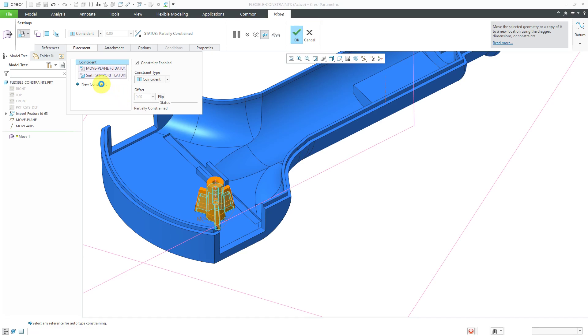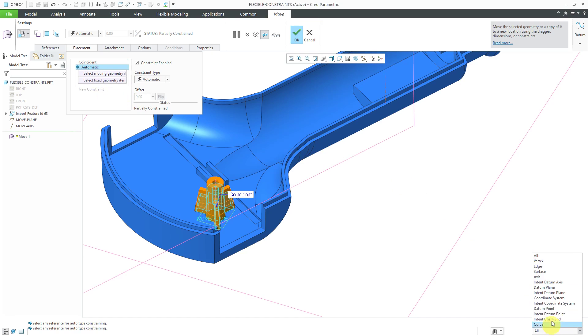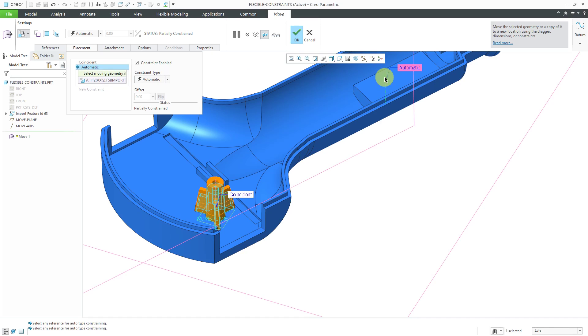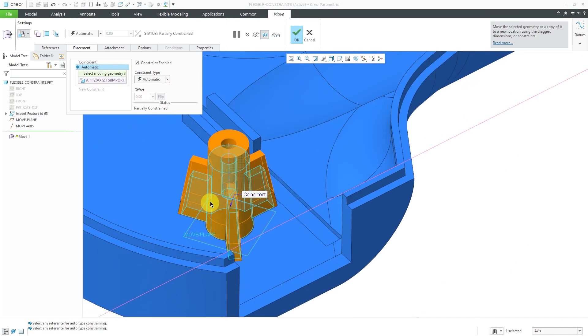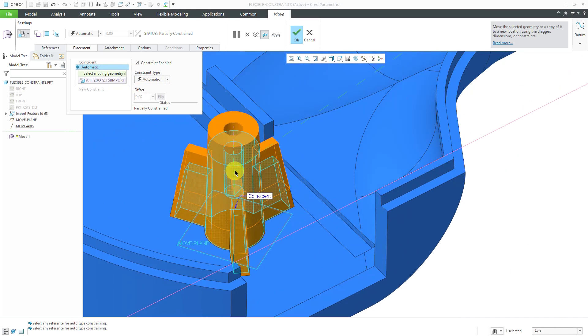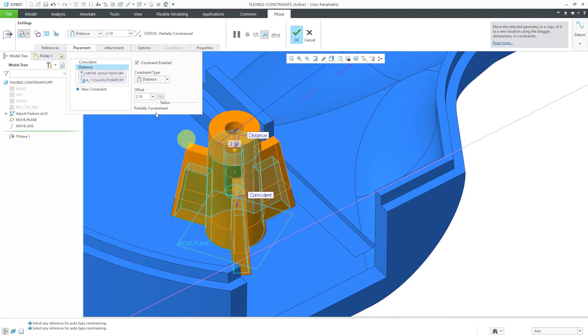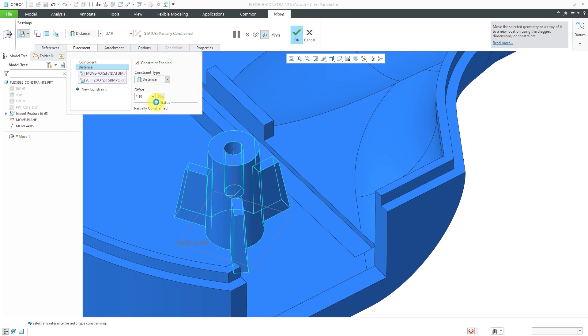For the second constraint, I'm going to use my selection filter to limit my pick to axes. For the fixed geometry, it's going to be this axis over here. For the moving geometry, it's going to be that axis that I just created. Right now it's giving a distance constraint. Once again, let's change that to coincident.